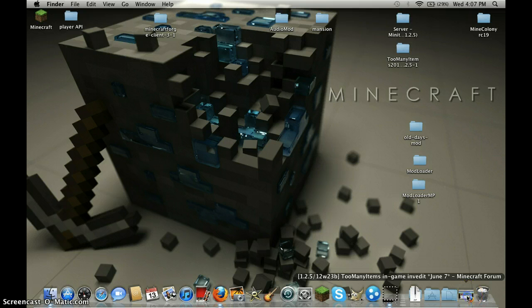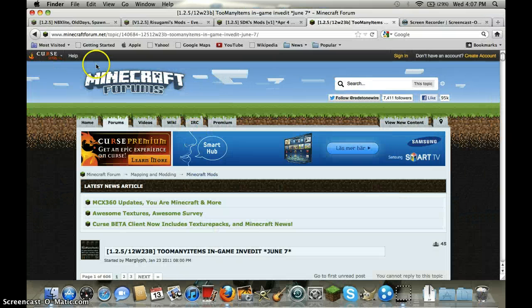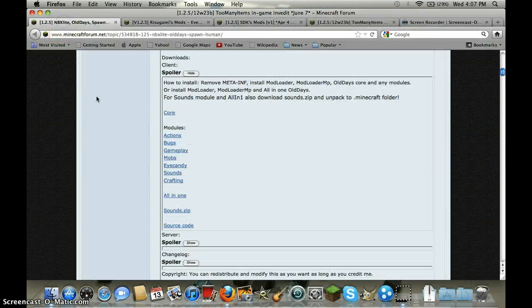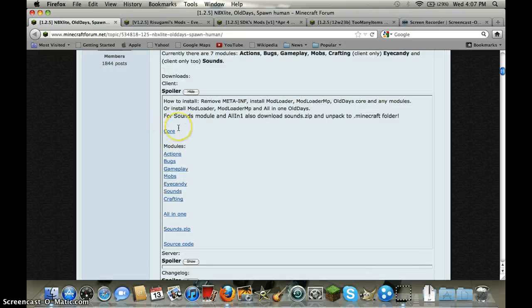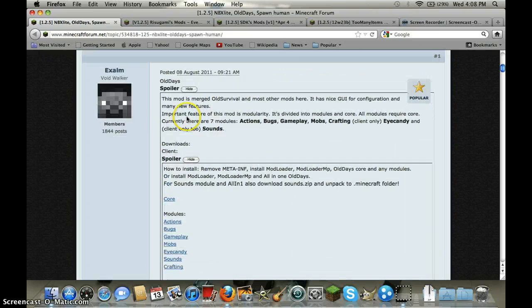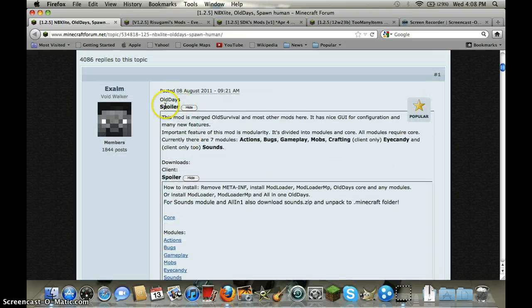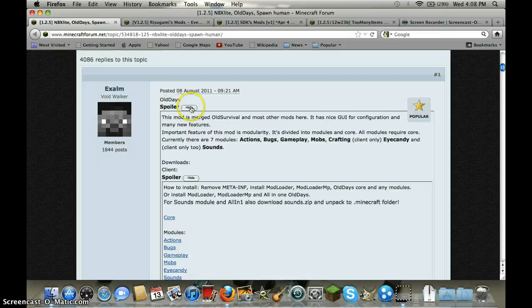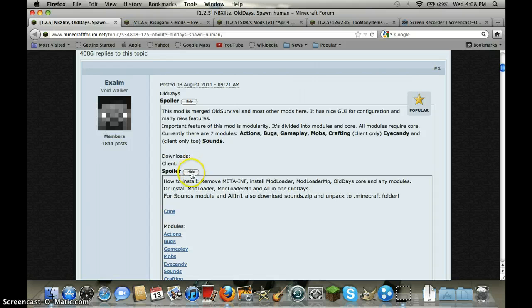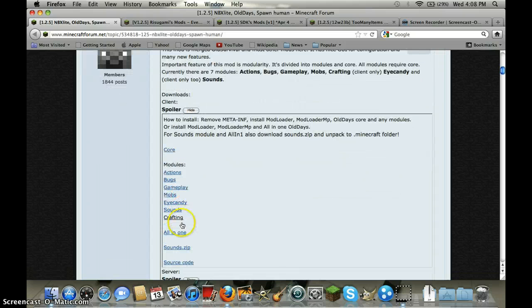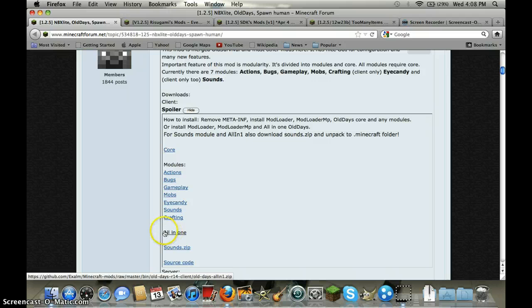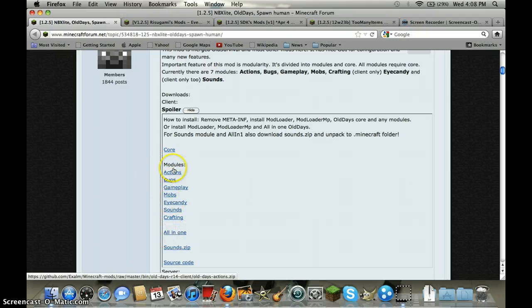So let's install it. You will need old days mod. Click the old days spoiler, click that, and then download client spoiler. I would recommend downloading the all-in-one.